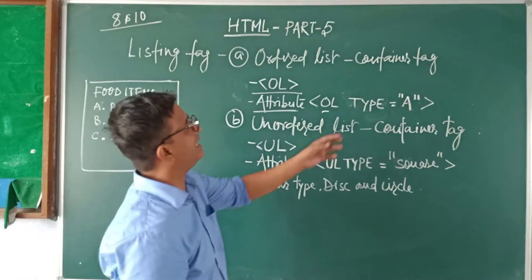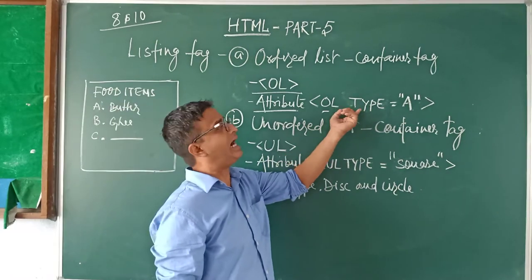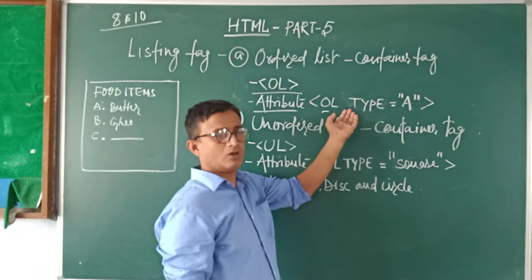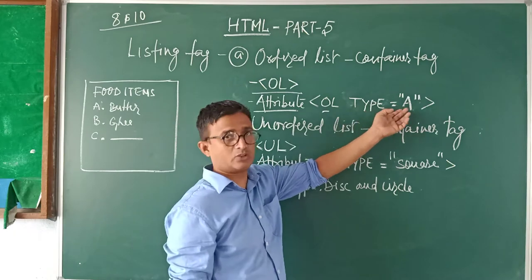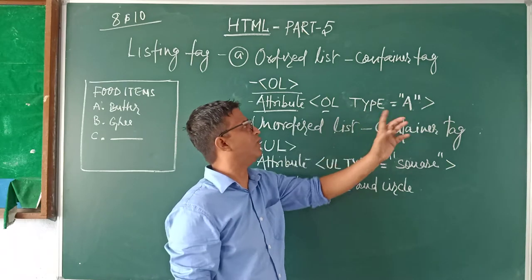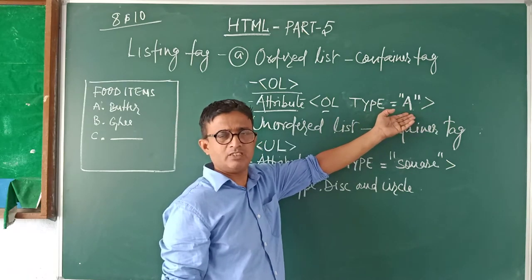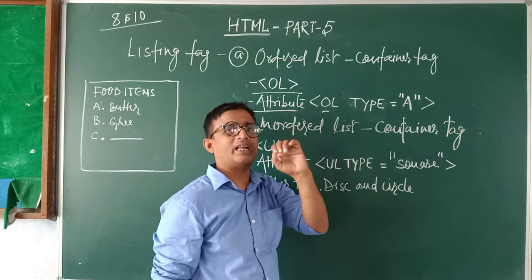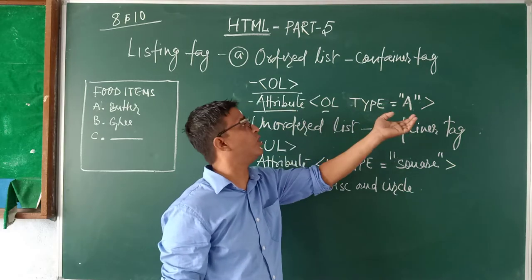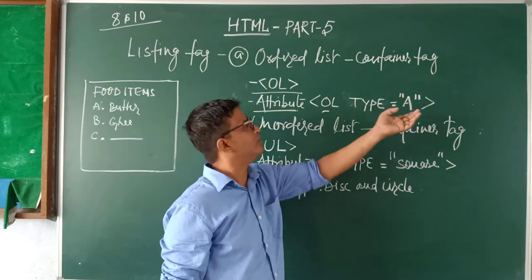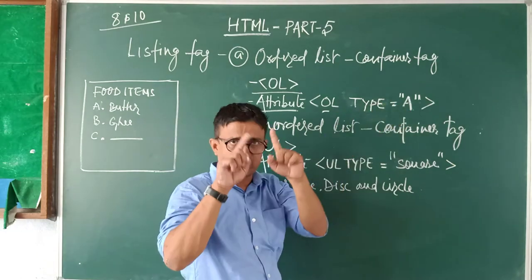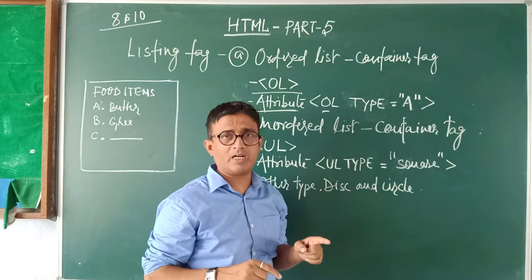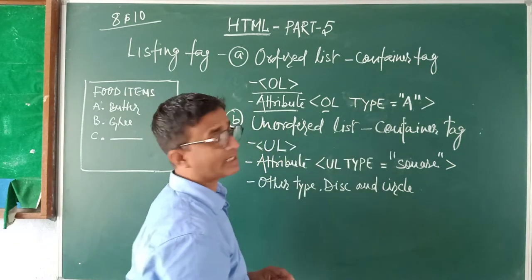Attribute of OL is type. I have written here OL space type is equal to A. You want 1, you can do it 1. You want a small a, you can do a small a. You want to write Roman numbers here, you can put at the place of A - 1 in Roman number or 2, whatever you want.